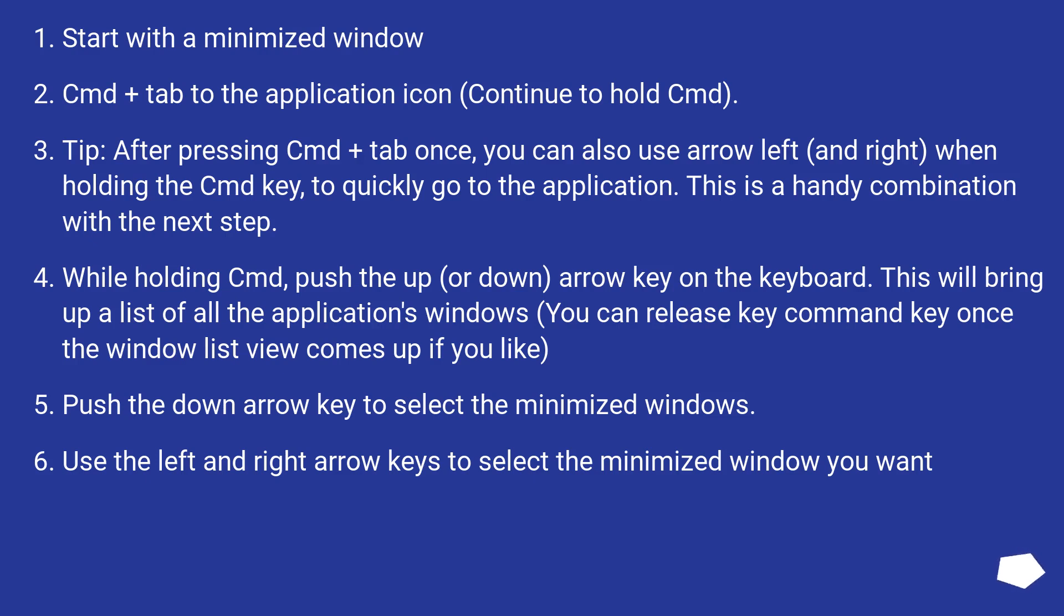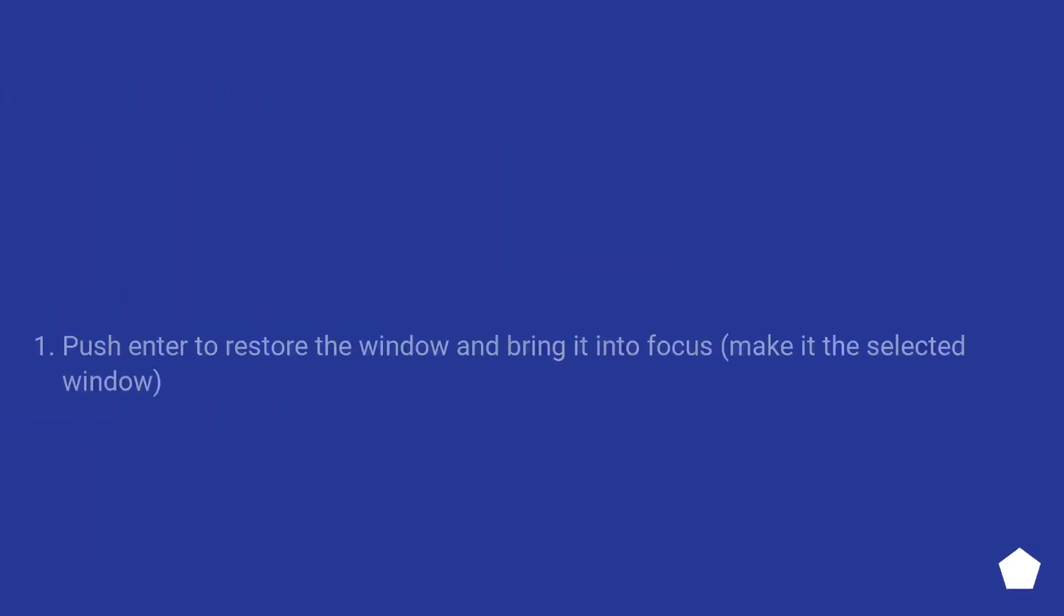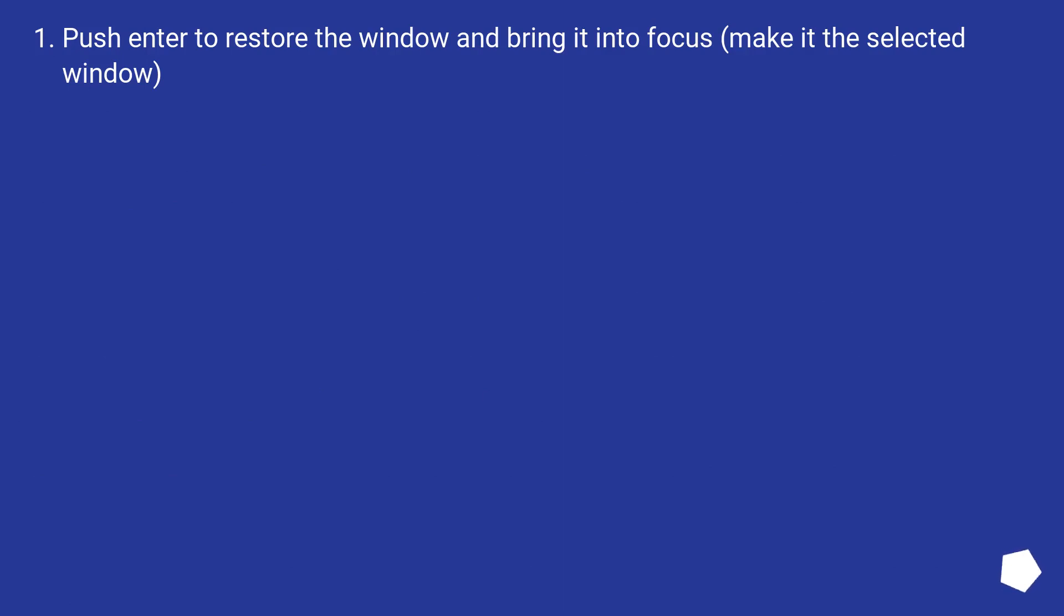Use the left and right arrow keys to select the minimized window you want. Push enter to restore the window and bring it into focus, make it the selected window.